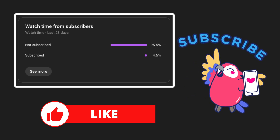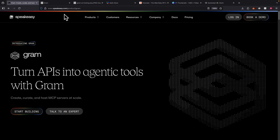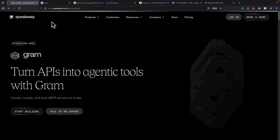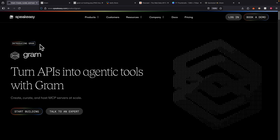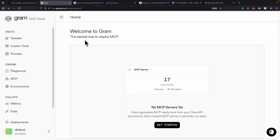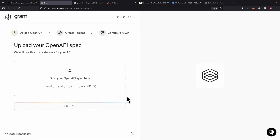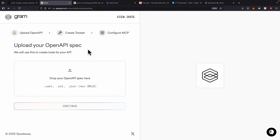First thing first, we're going to navigate to speakeasy.com. This is the product we're going to use to turn APIs into agentic tools for MCP servers. To get started, we navigate to the applications, log in, and here you can see we don't have any MCP servers yet. So we're just going to click on 'Get Started', and all we have to do is drop the OpenAPI spec here and it will create the MCP servers based on our API specs.